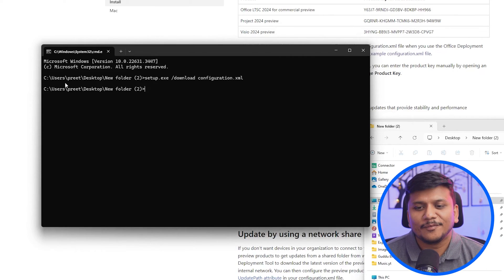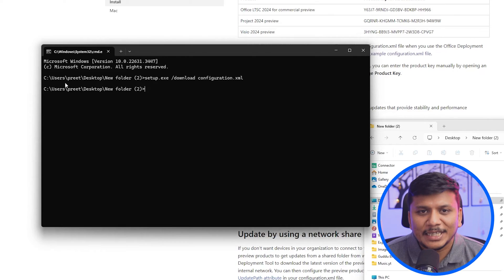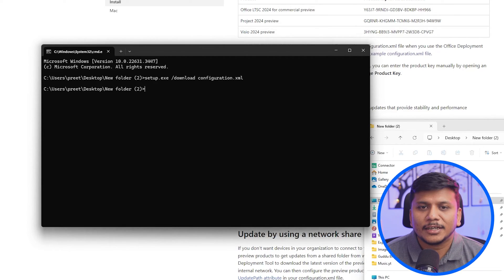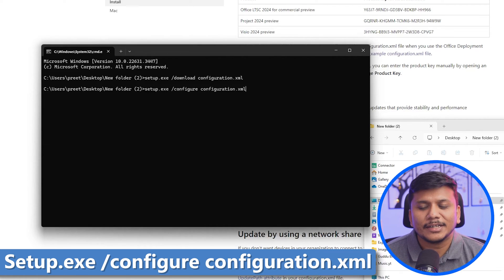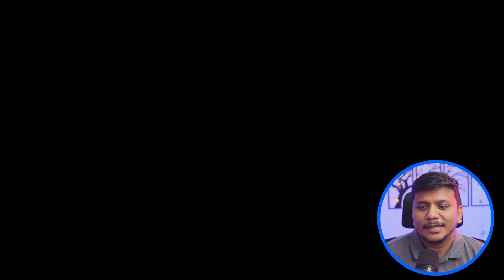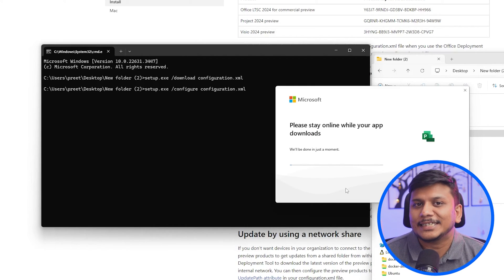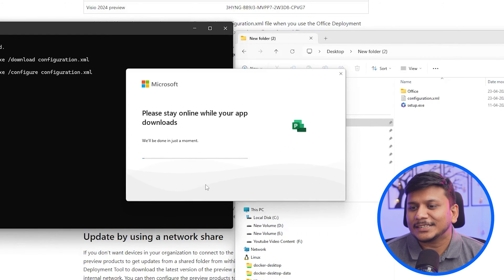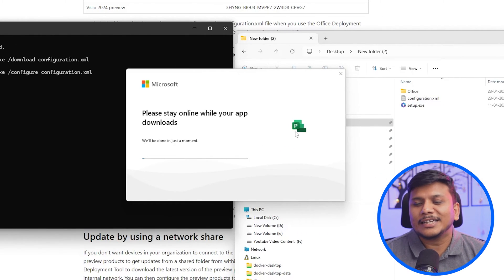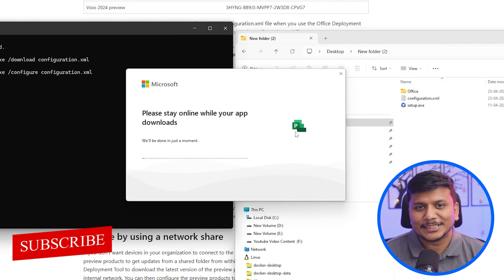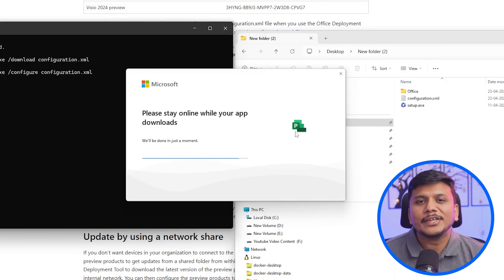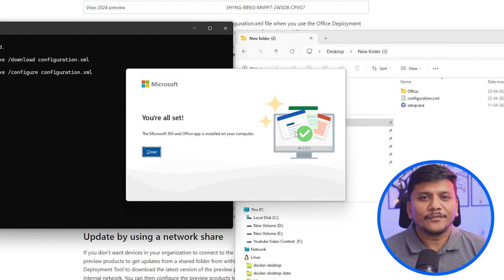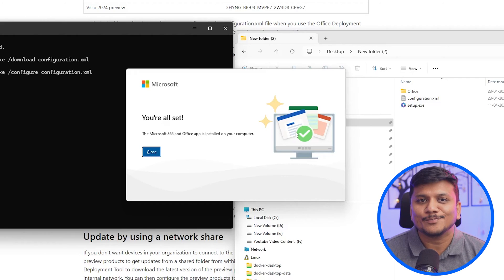After some time, we see that the download process is completed and we are out of command. Now the next command here we need to run is setup forward slash configure configuration dot XML. Now let's hit enter again. And now what it will do is it will run your office setup. So now we can see we are installing latest and greatest Microsoft project. So let's wait for a while. And then we will see how we can activate it. And there we go. So we have successfully installed Microsoft project in our system.